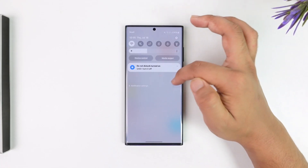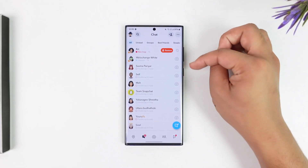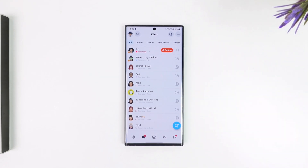First of all, you have to understand that it is not possible to view deleted messages on Snapchat. If it were other social media platforms, it would be possible, but in the case of Snapchat, because it was built for privacy reasons, if you were allowed to see deleted messages, there would be no point in it being a privacy-centered application. Snapchat is fully privacy-focused and made for private reasons.